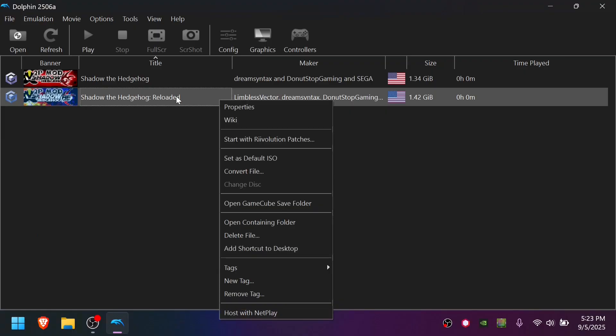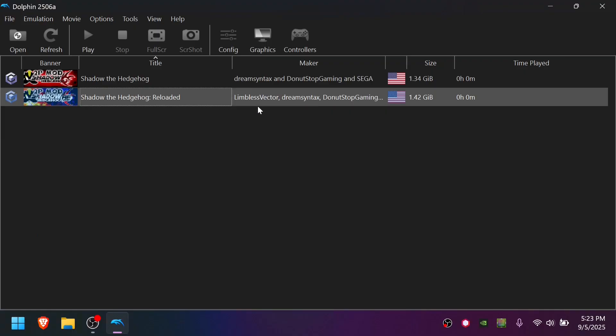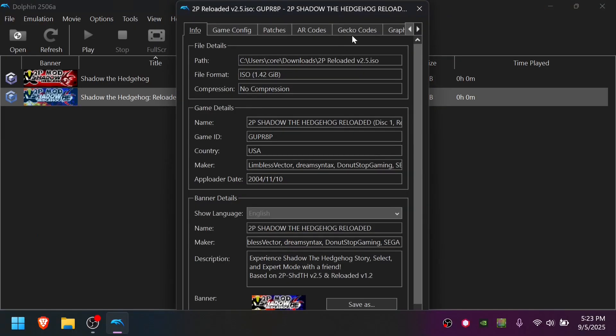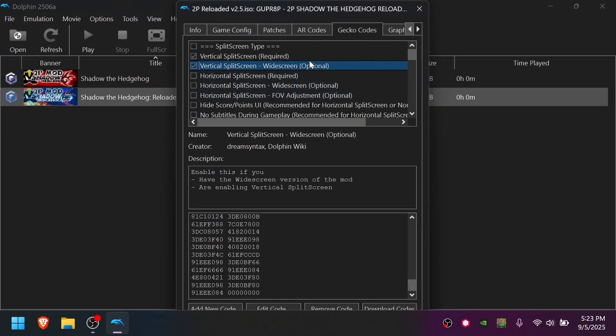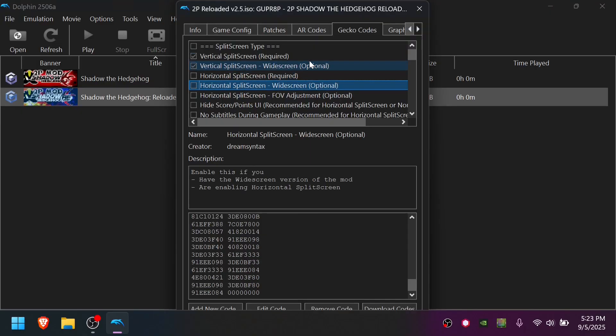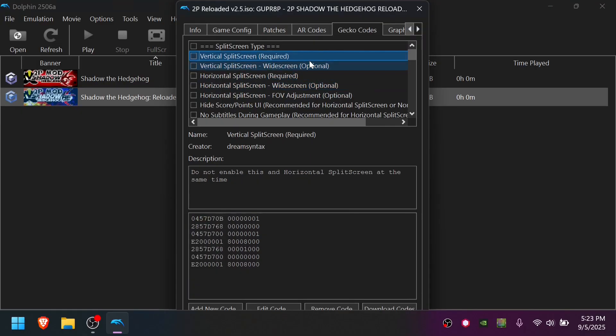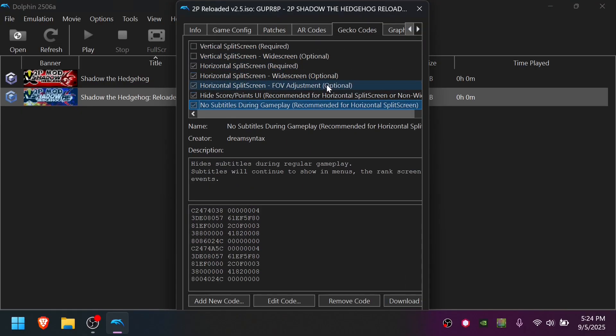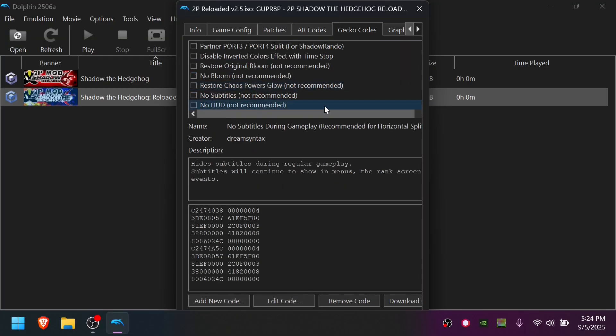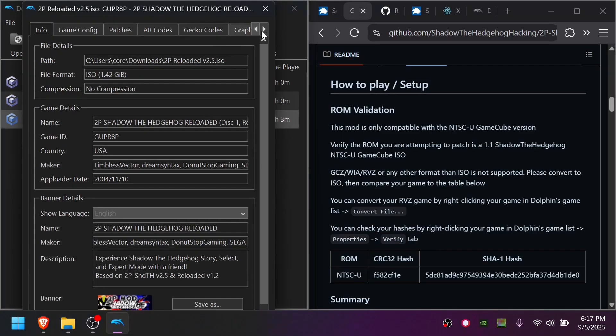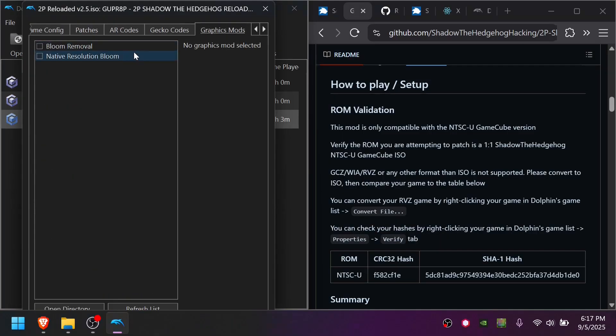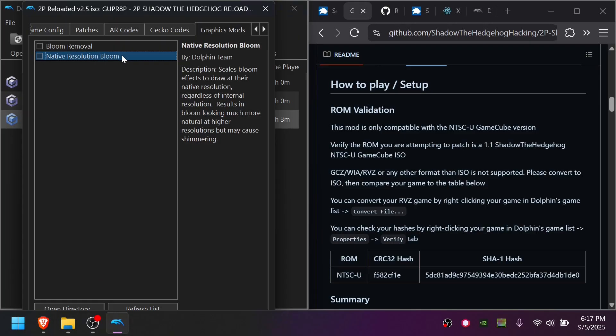You can right-click either game, go to Properties. Go to Gecko Codes, and you can customize as you wish. If you want to play with the Horizontal Split Screen, for example, you turn these two off and turn these on. These two are also recommended when playing in the Horizontal Split Screen mode. There's some codes here if you want to customize the experience. The Graphics Mods tab.